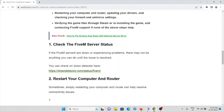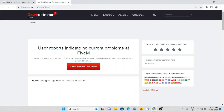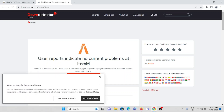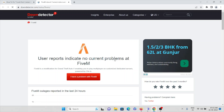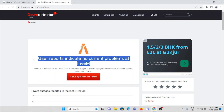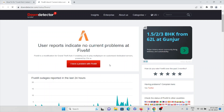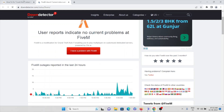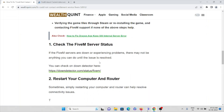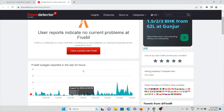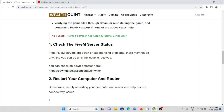The first method: if the FiveM servers are down, there may not be anything you can do until the problem is resolved. Here you can see the status page — it shows 'users report indicates no current problem at FiveM.' If you see that, there is no problem at this moment. If there is server maintenance or a server outage, it will be updated on this page.